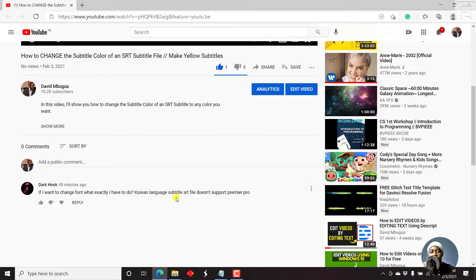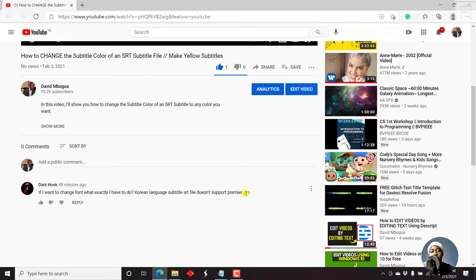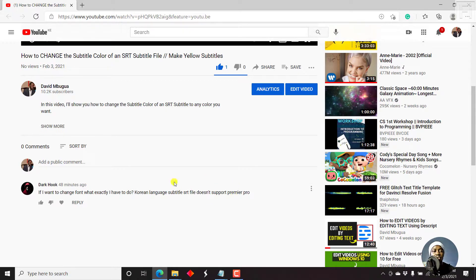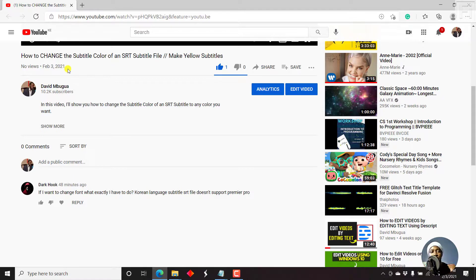Korean language subtitle SRT doesn't support or it's not supported in Premiere Pro. So this is a comment on the video how to change the subtitle color of an SRT subtitle file.